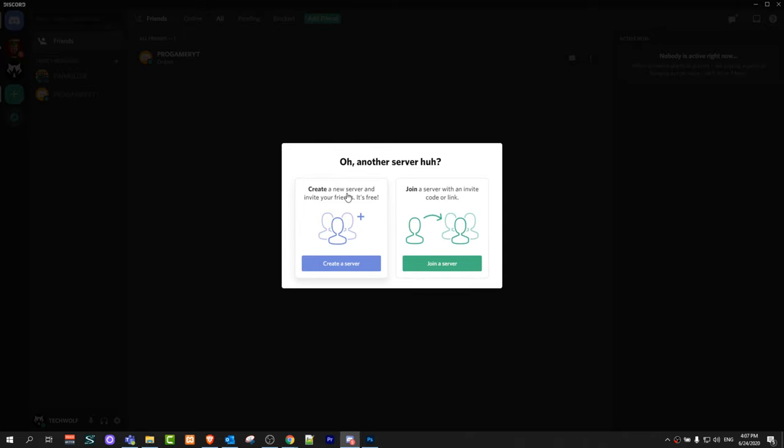First option will be create a new server and second option will be join a server with an invite code or link.